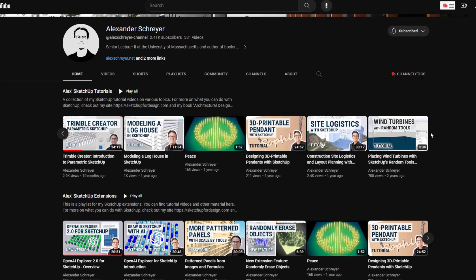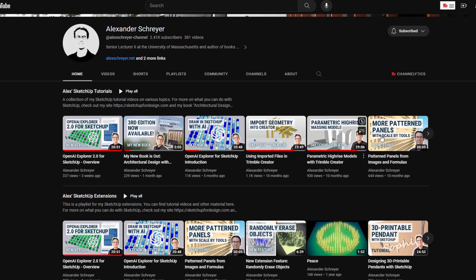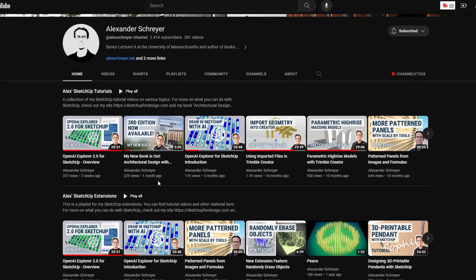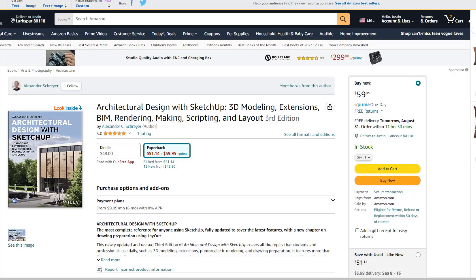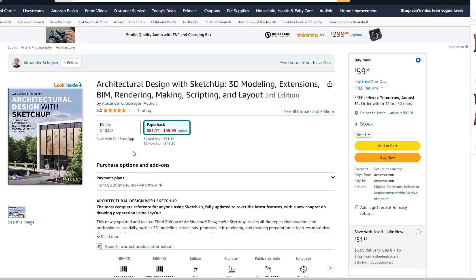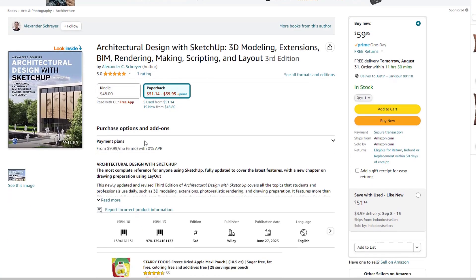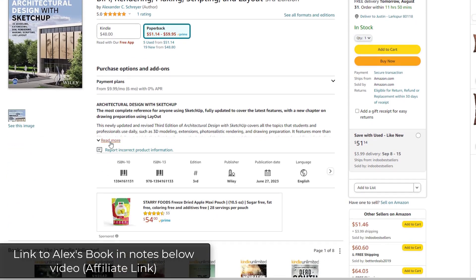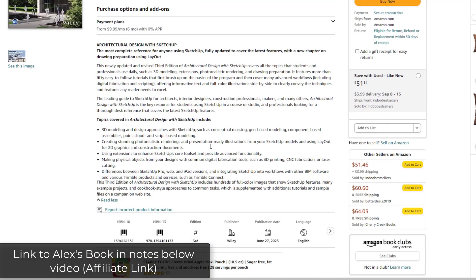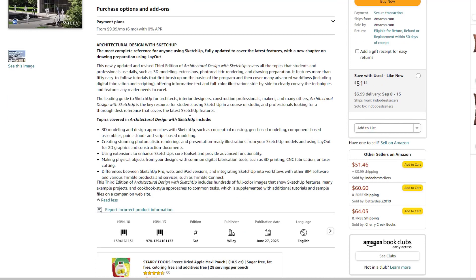You can see with some of the videos that he's come out with lately that he's been playing around with Trimble Creator and creating parametric models, other things like that. This is another add-on that he's created. I did want to note, by the way, that he has just rolled out the new version of Architectural Design with SketchUp, which is his book talking you through the SketchUp workflows for Architectural Design.